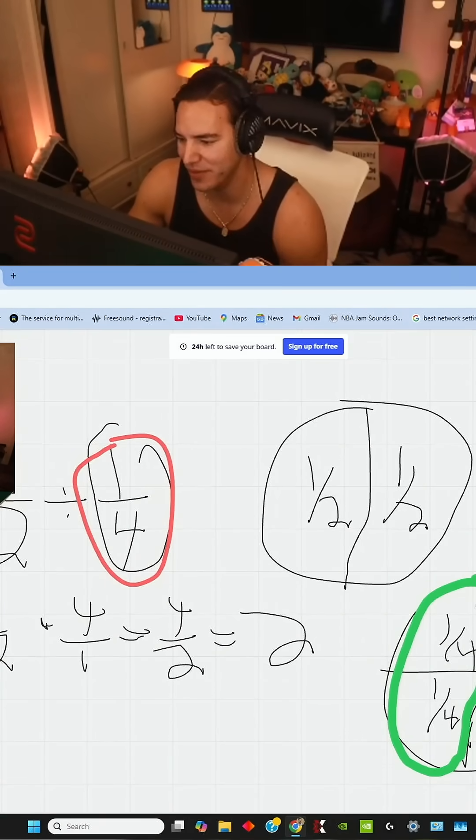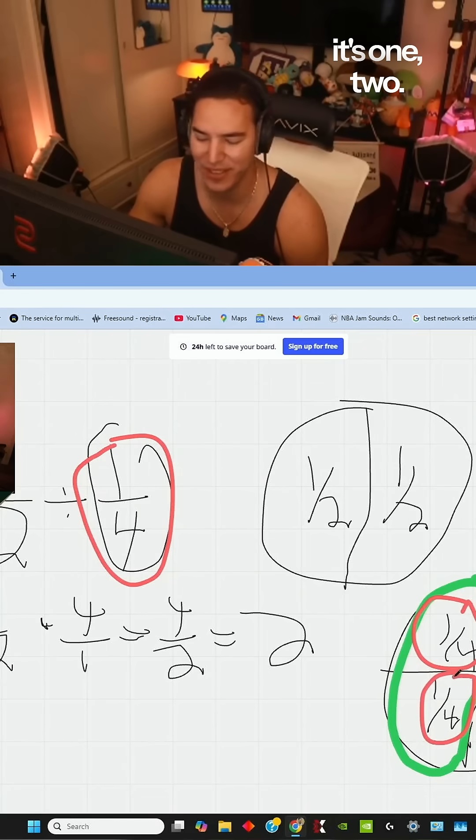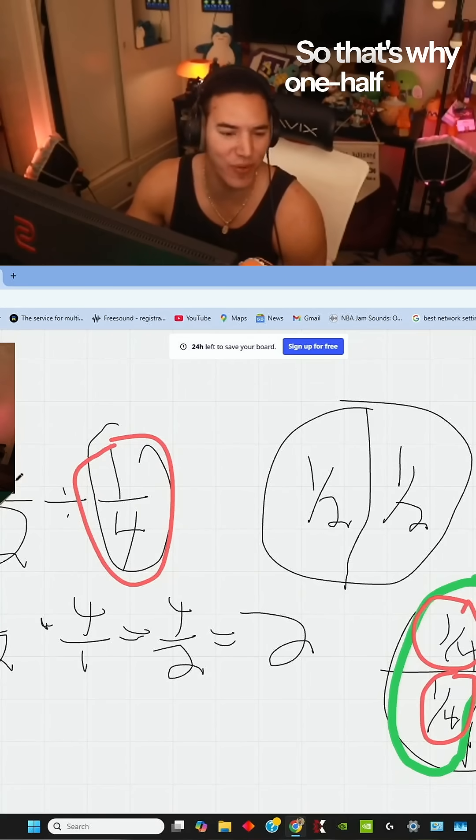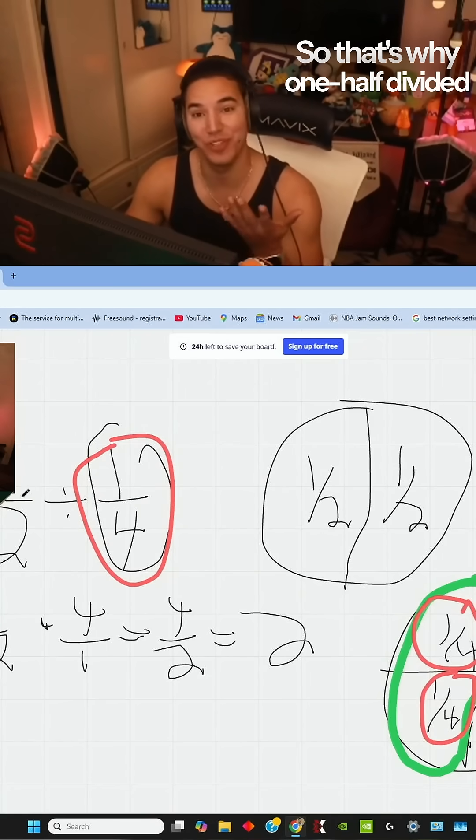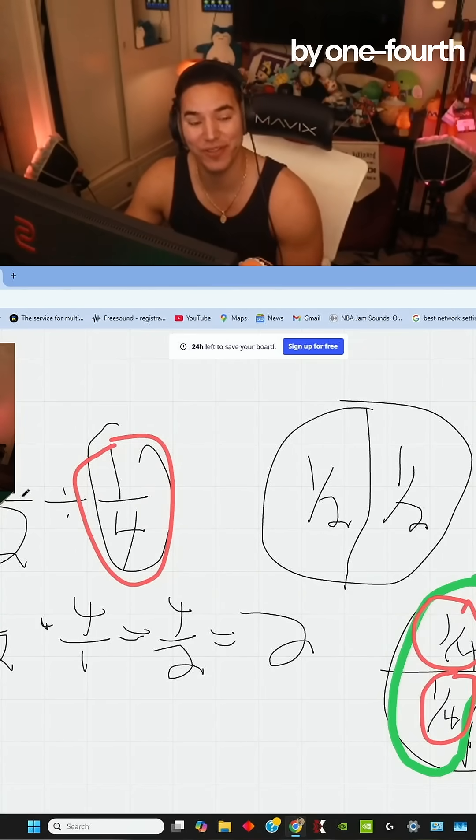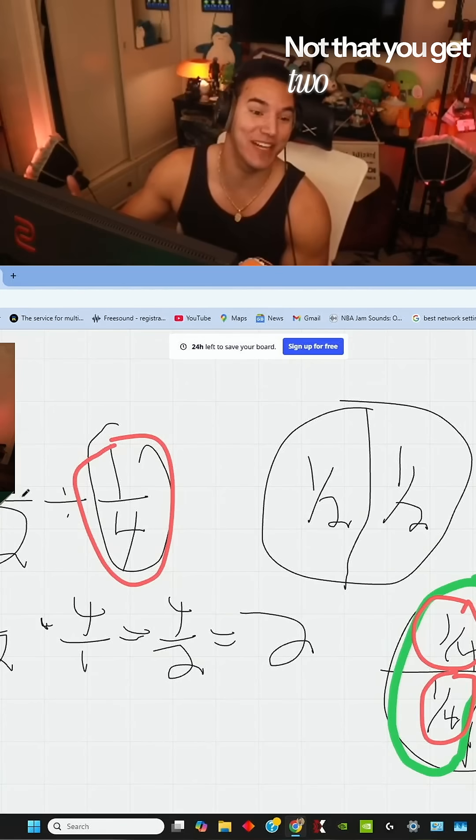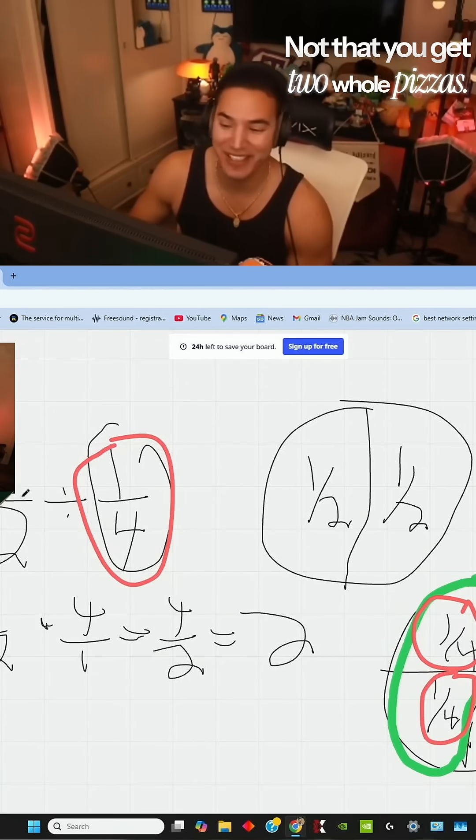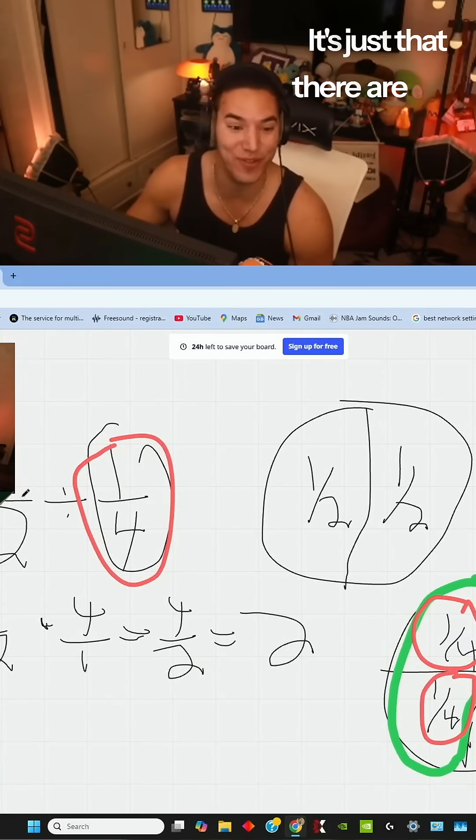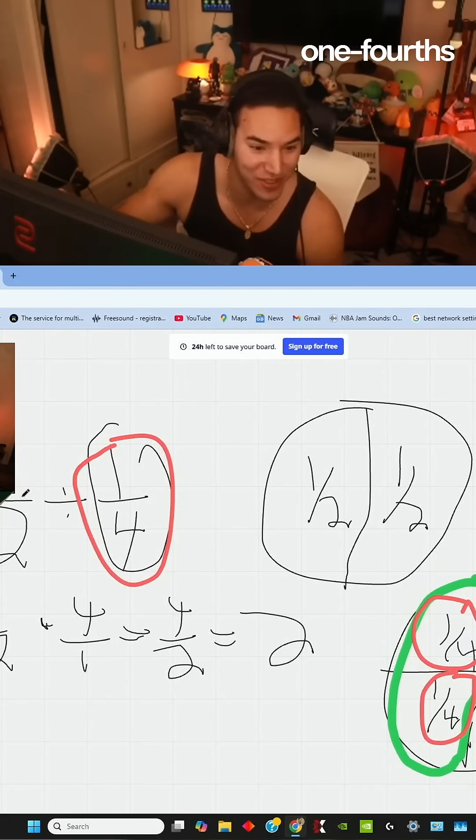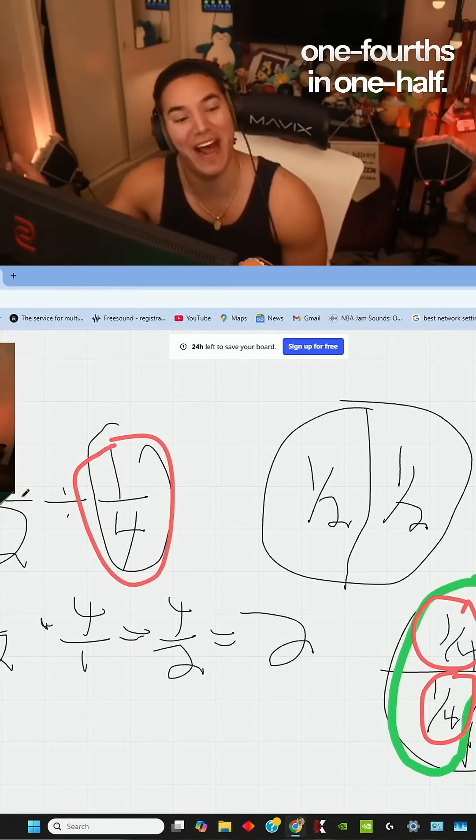Well, it's one, two. So that's why one half divided by one fourth equals two. Not that you get two whole pizzas. It's just that there are two one fourths in one half.